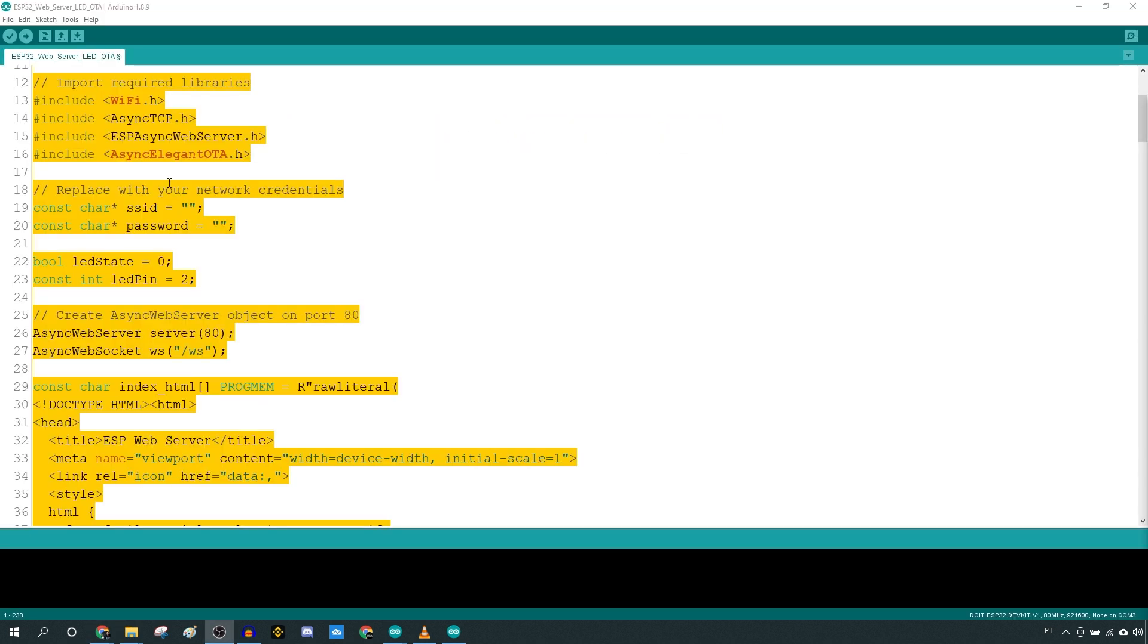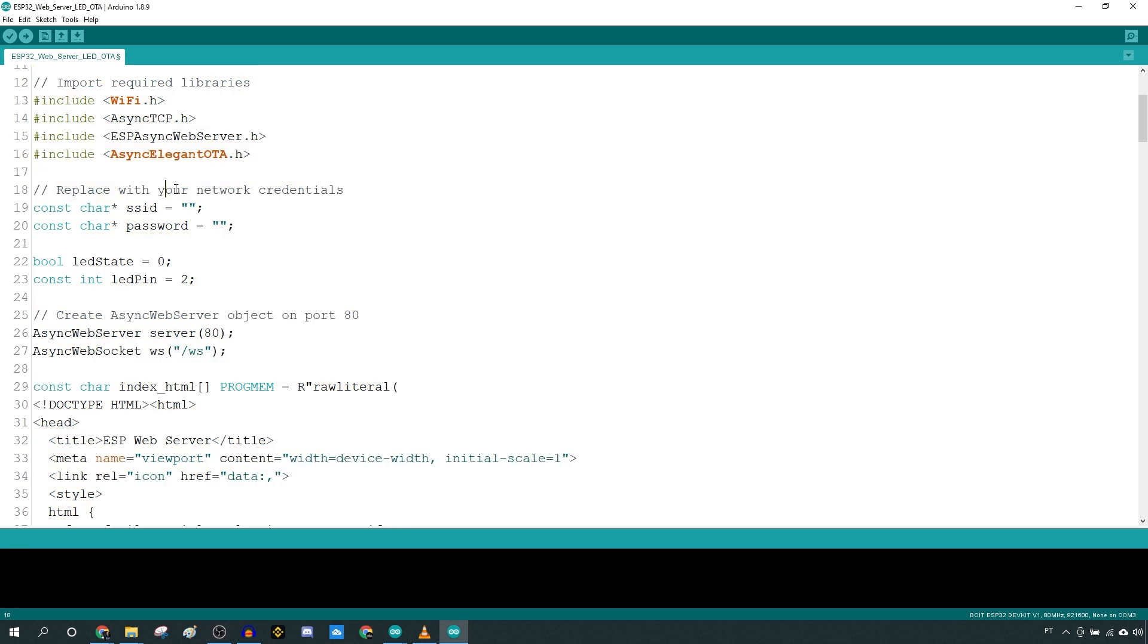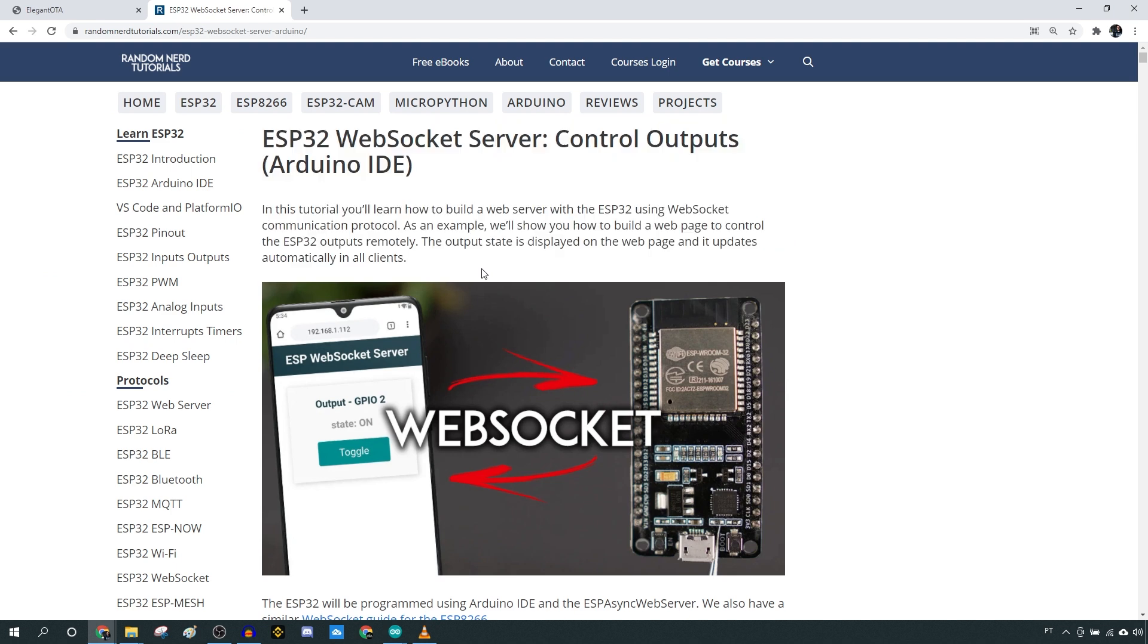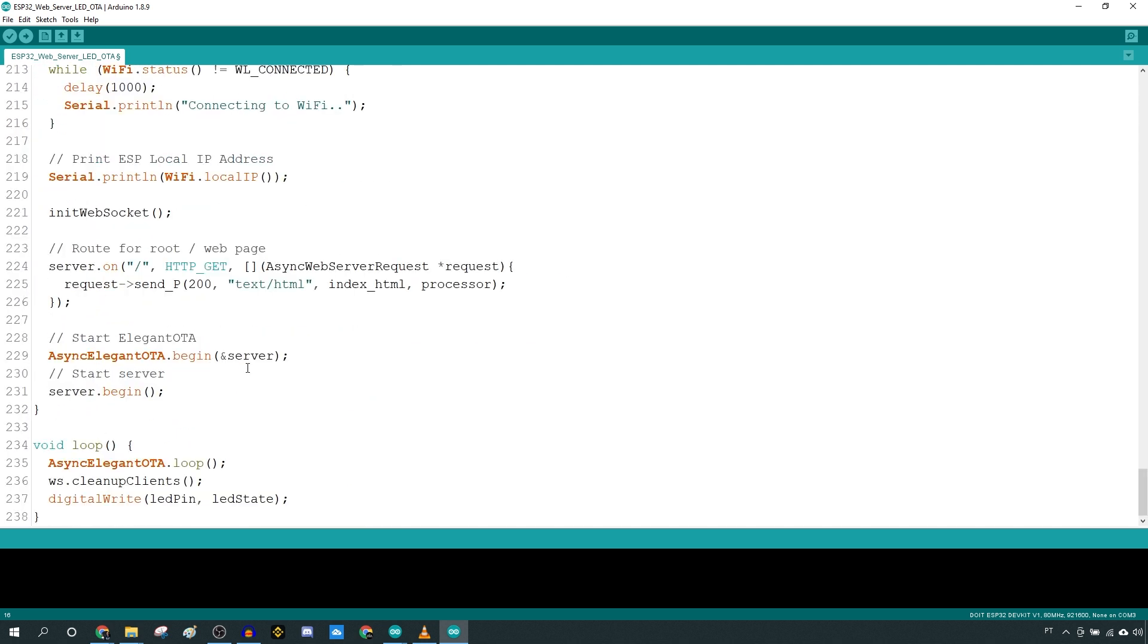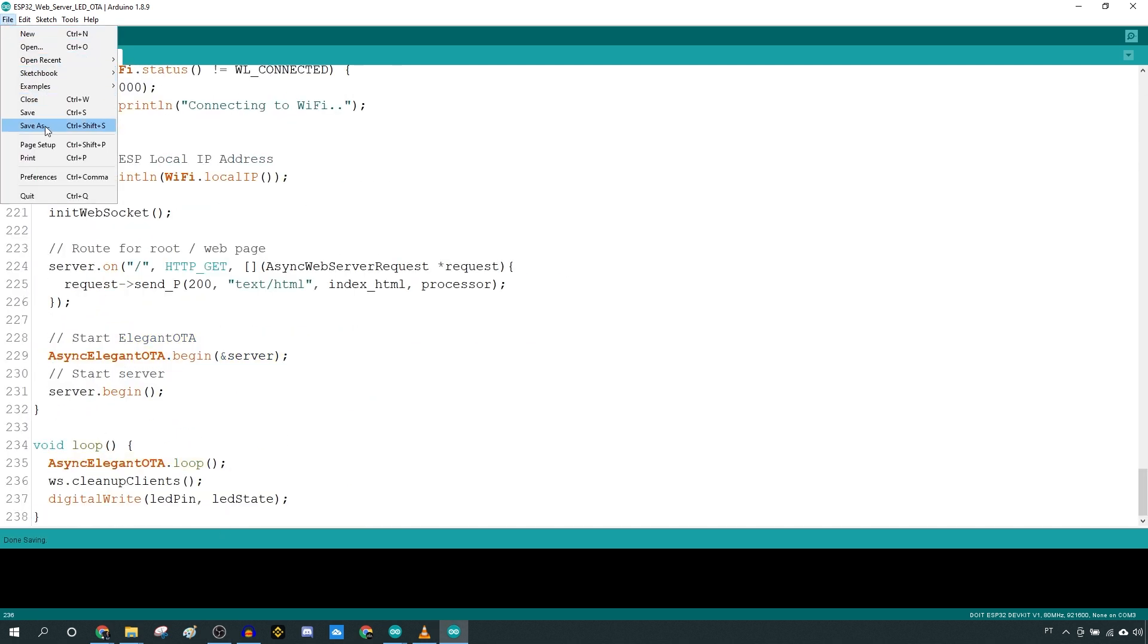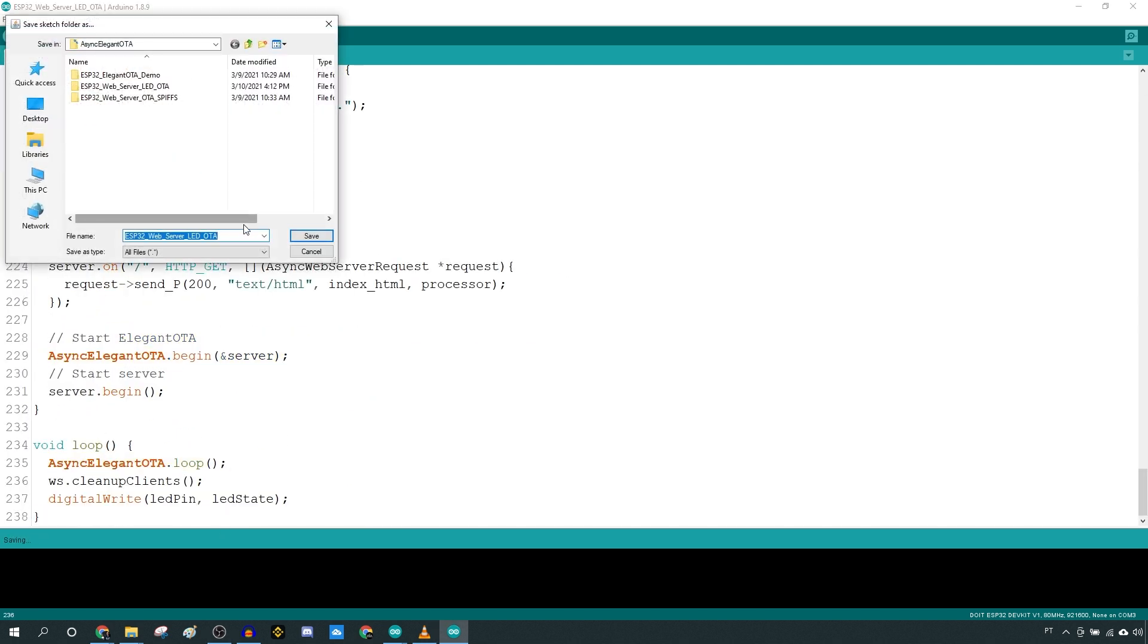Here are the steps you need to follow. Copy the code provided, and don't forget to insert your network credentials. This is the same code used in this project, but it contains the needed code to handle Elegant OTA.